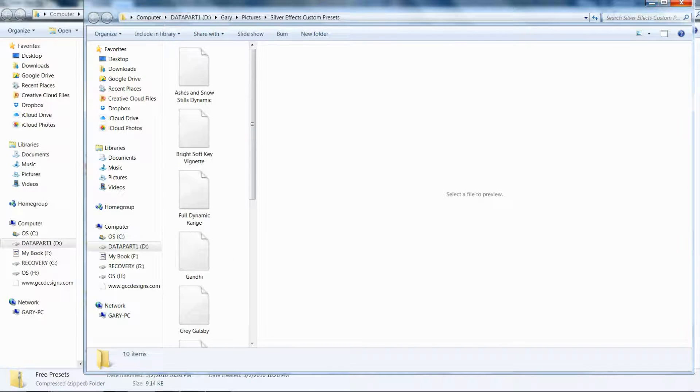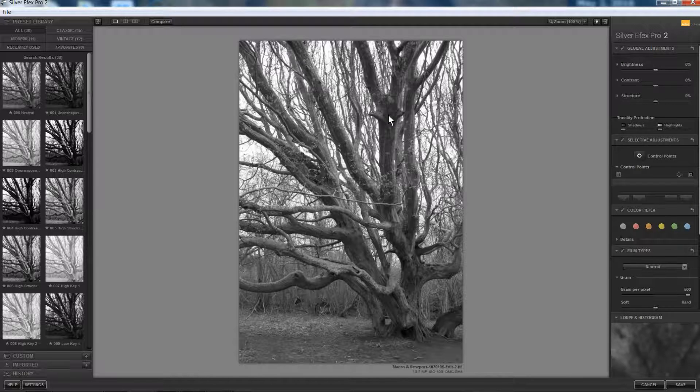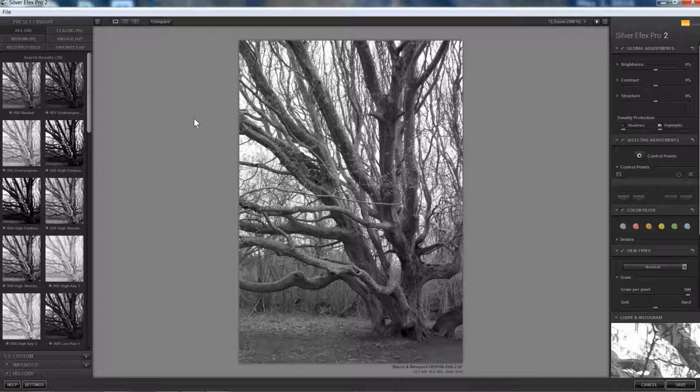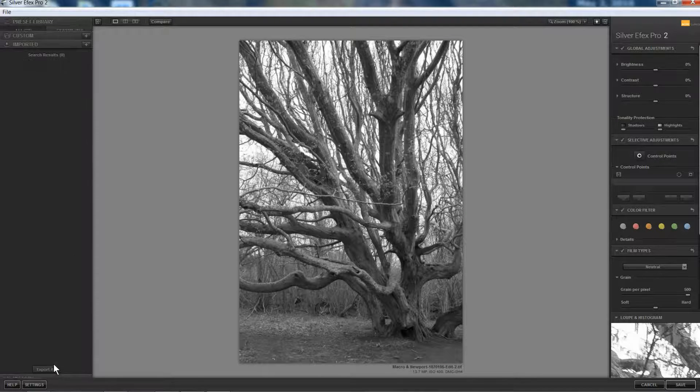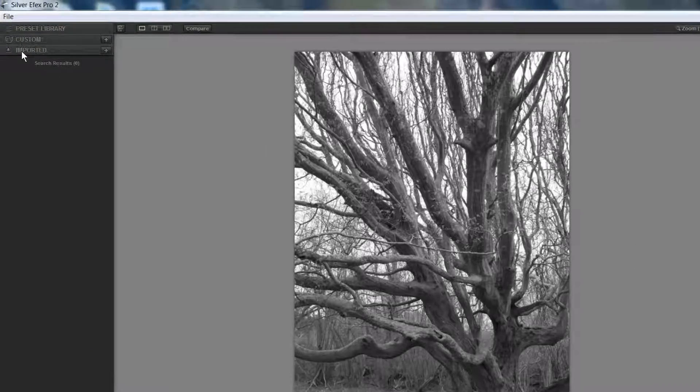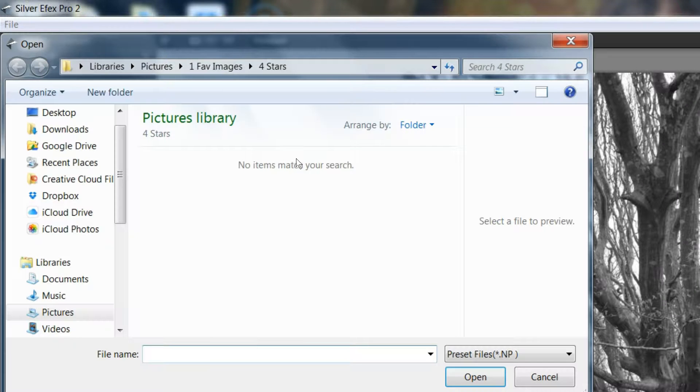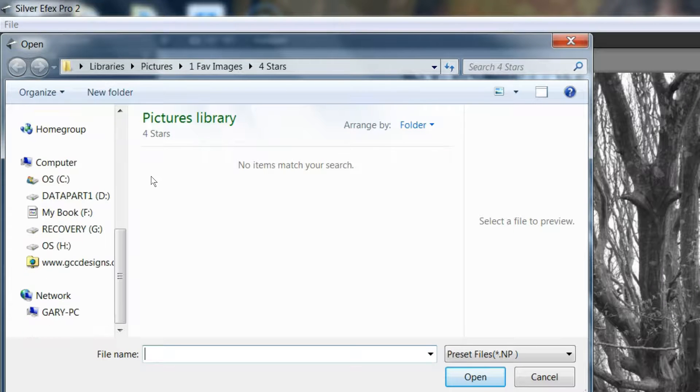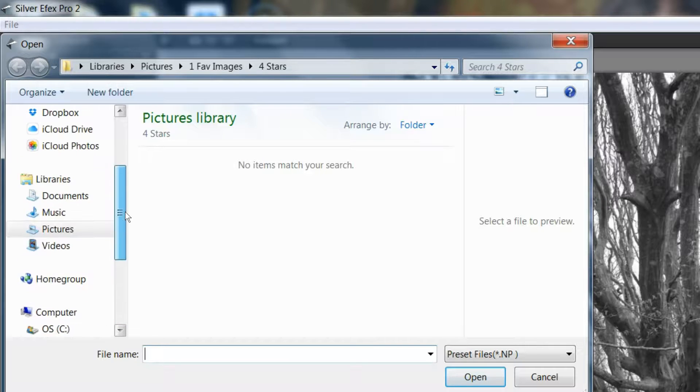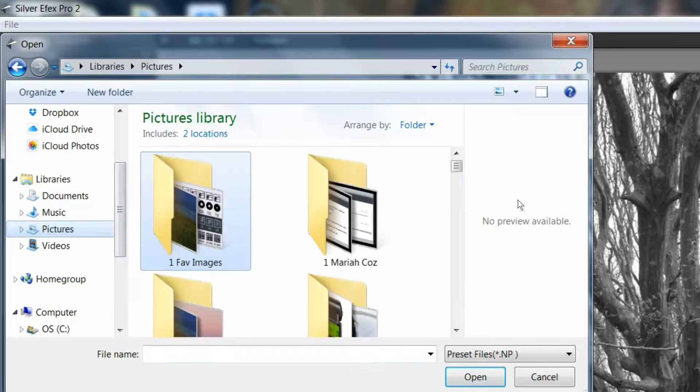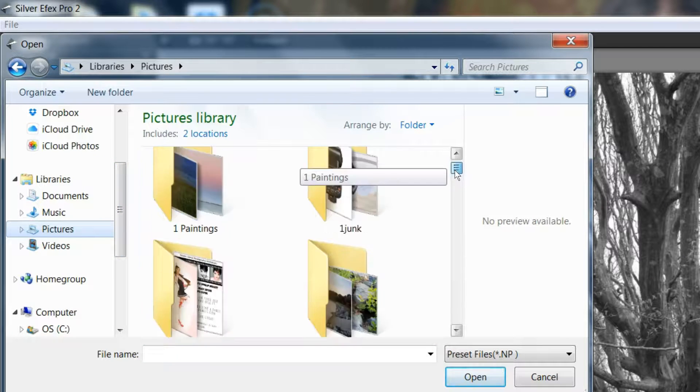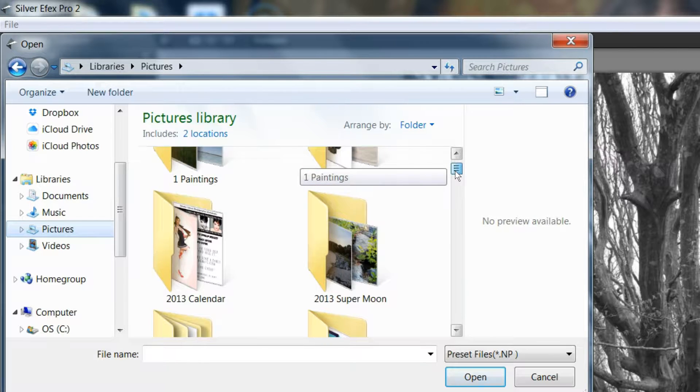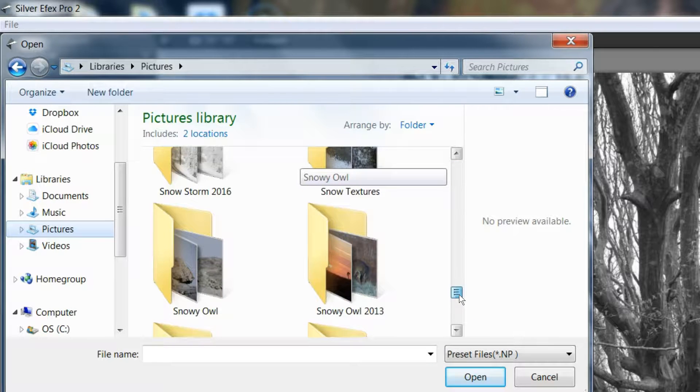Now I can come into Silver Effects and go down to this bottom tab that says Imported. Then click the little plus icon. Now I have to go and find where that folder is. I know I put it in my Pictures, and I called it Silver Effects Custom Presets.